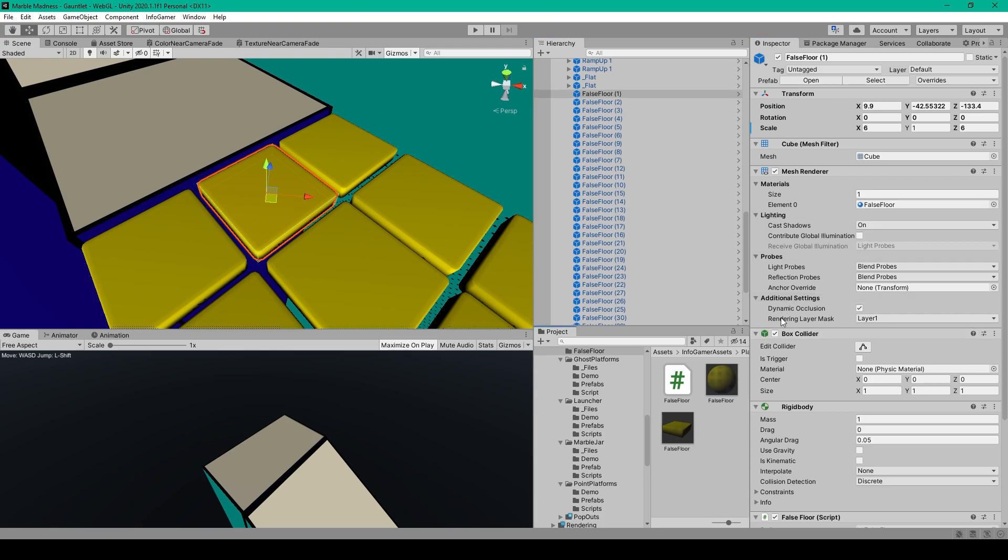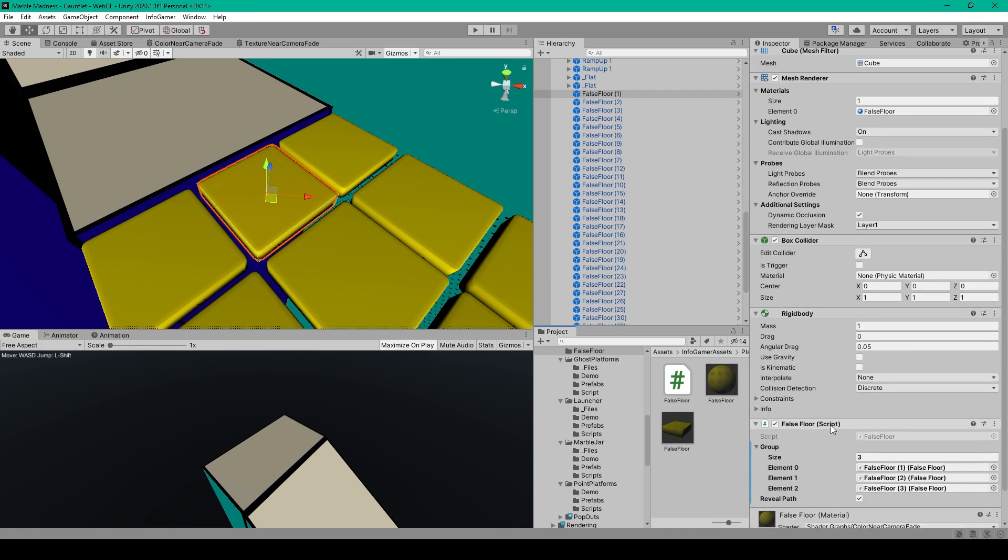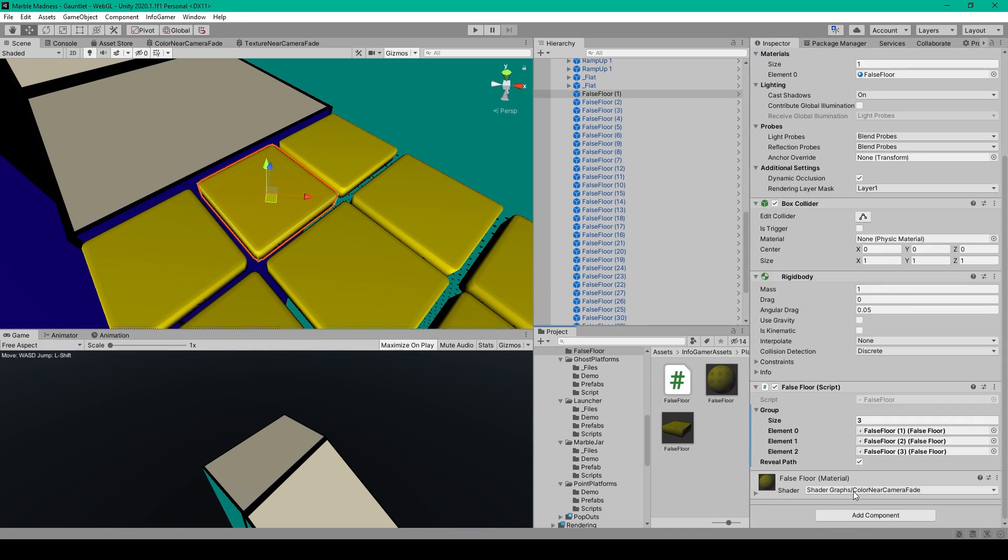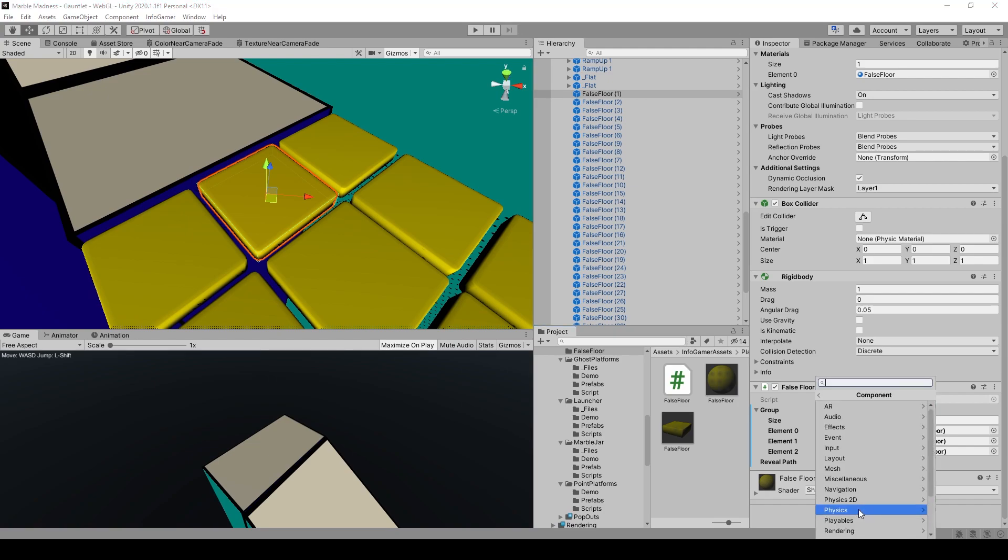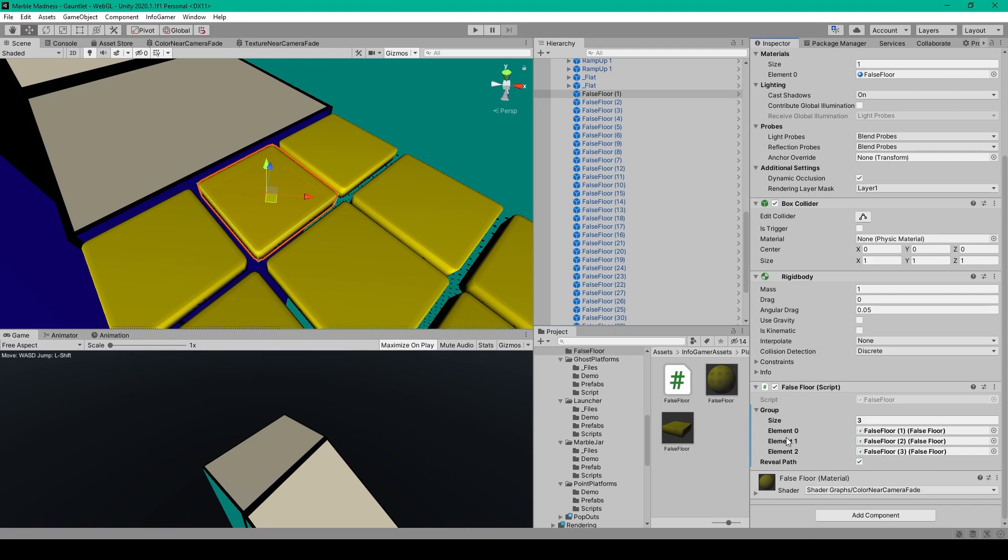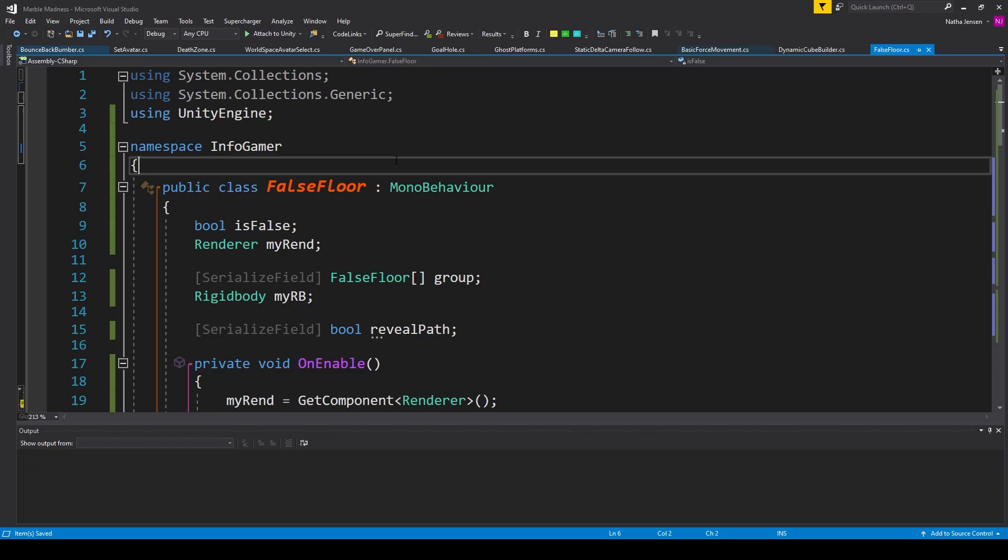Now this object should already have a box collider attached to it, but we'll need to add a rigid body. So you can click the add component, then go to physics and select rigid body. Lastly, we need to create a new script for this object, which I've called false floor. And we can go ahead and open it up.